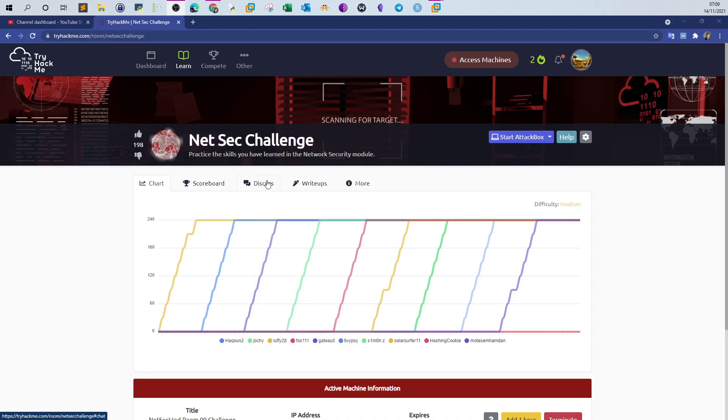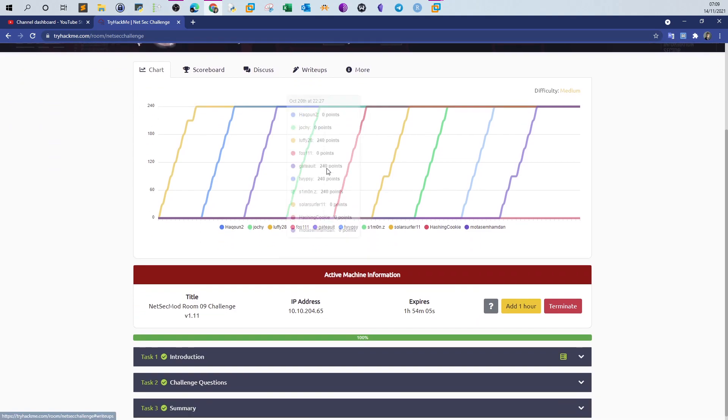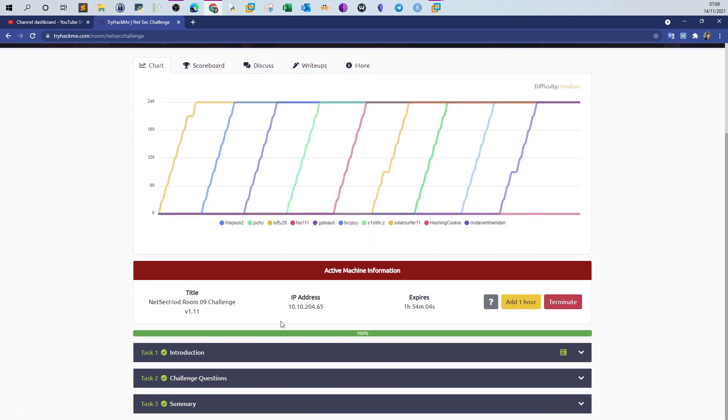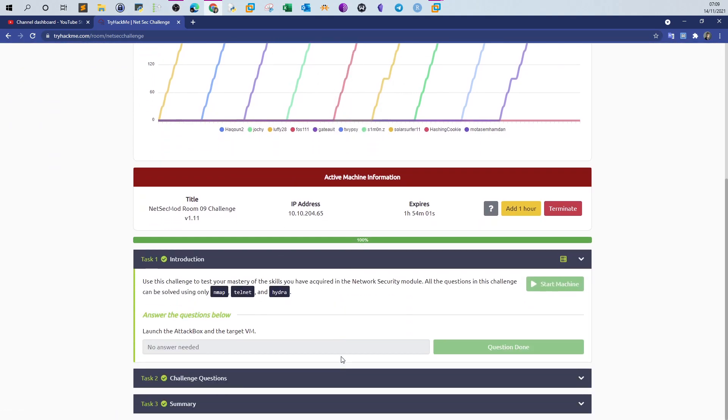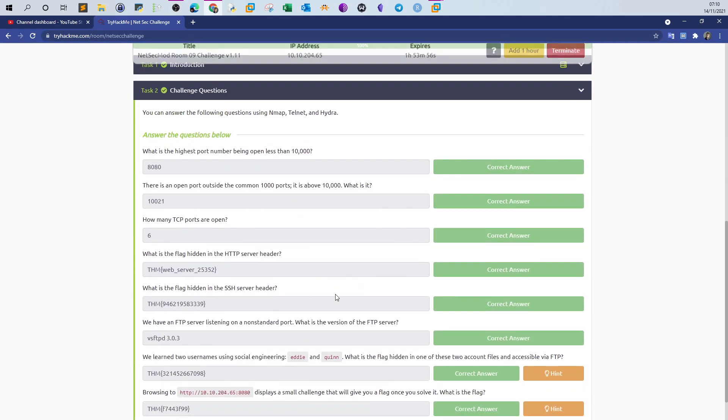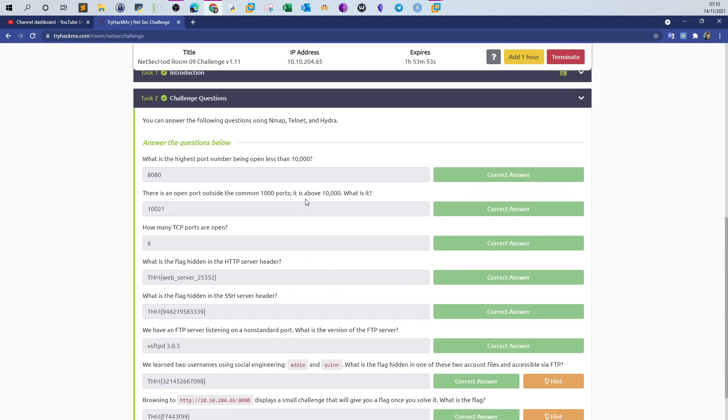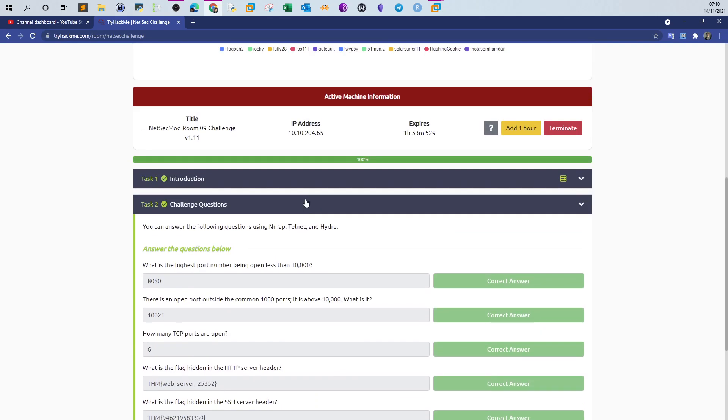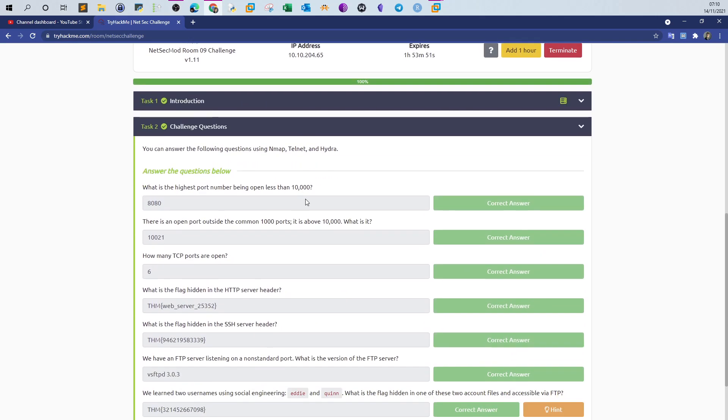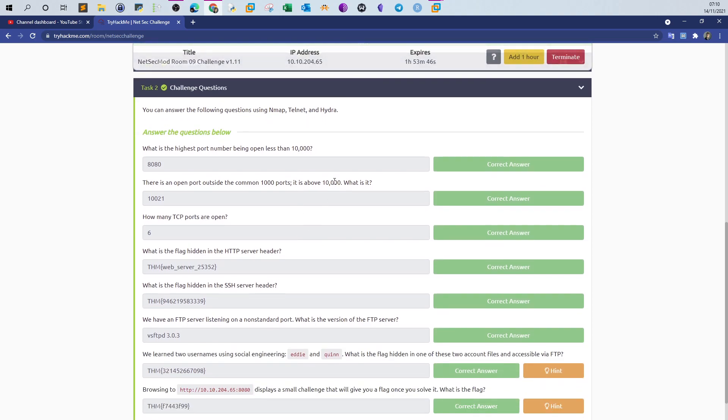Welcome back, I'm going to do a network security challenge that's part of the junior penetration tester pathway. In this module you'll be practicing network security skills, specifically using nmap, telnet, and hydra to answer specific questions. Let's get started by deploying the machine, getting the IP address, and answering the questions.